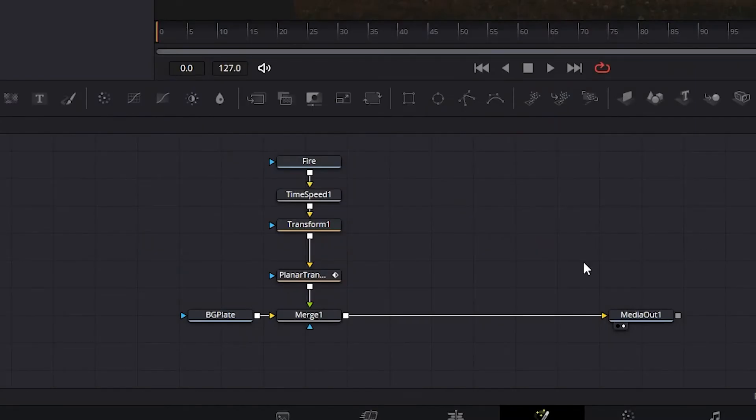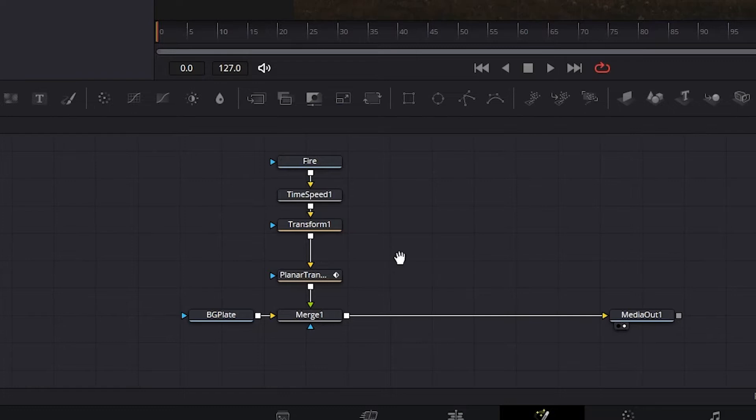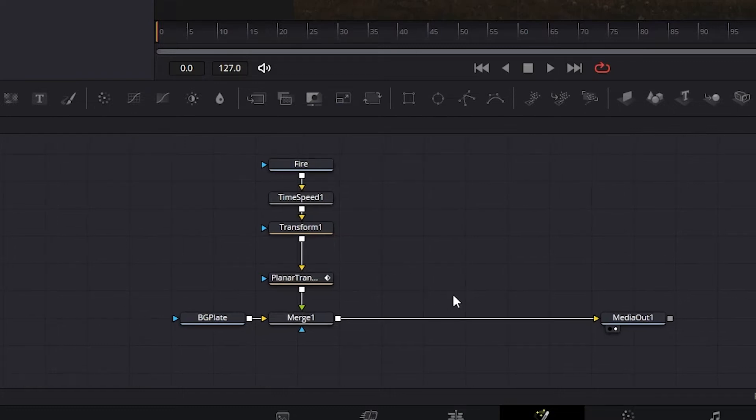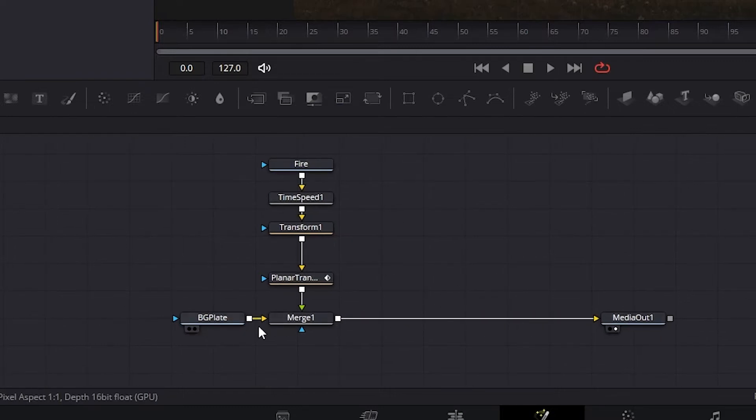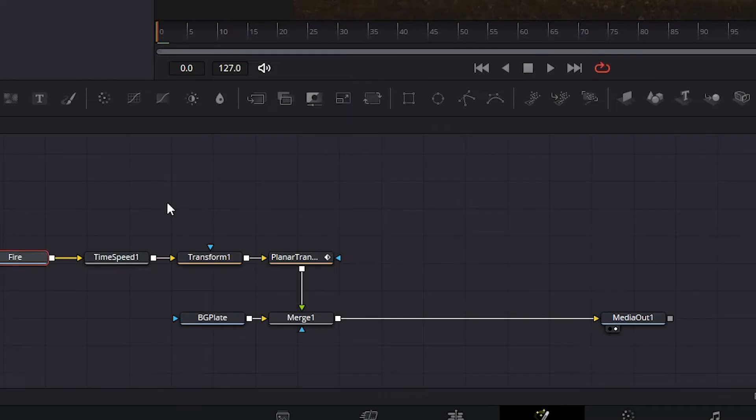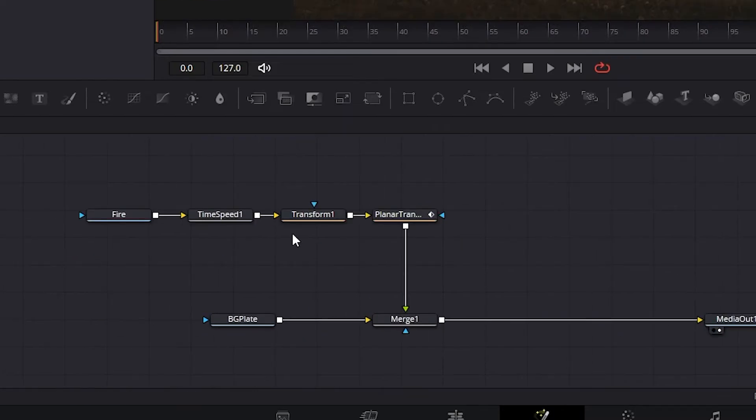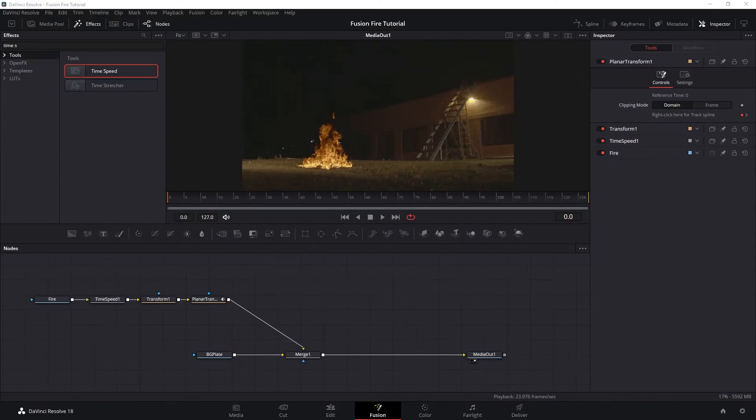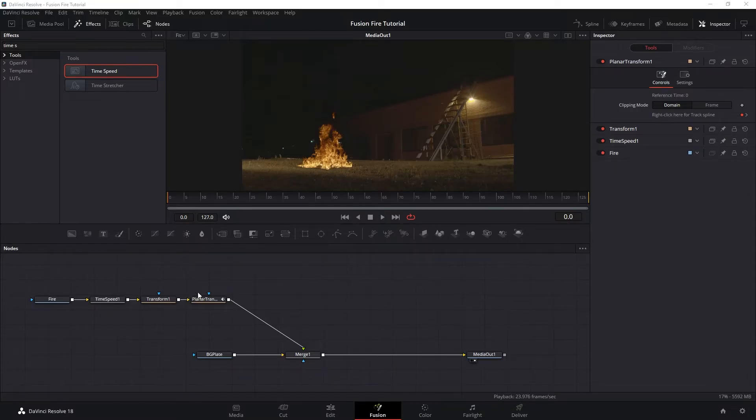Next, I want to organize our node a little bit. And because fusion naturally goes horizontal, I'm going to make sure that our node also follows that. Okay, so our node is now more neatly organized. We can see our fire branch and our main plate branch.